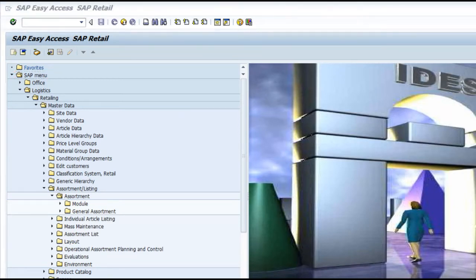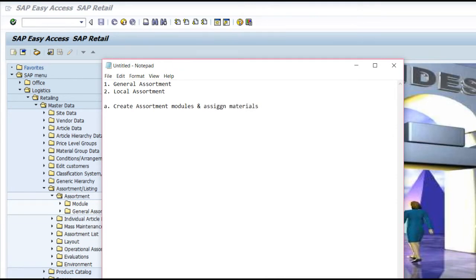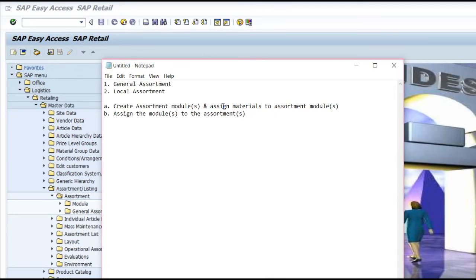In general, whenever you are creating an assortment, there are many ways of assigning the materials to an assortment. One way is to create assortment modules and assign materials to assortment modules. The next step is to assign the module or modules to the assortment or assortments. You can create one set of assortment modules and assign them to the required assortments.